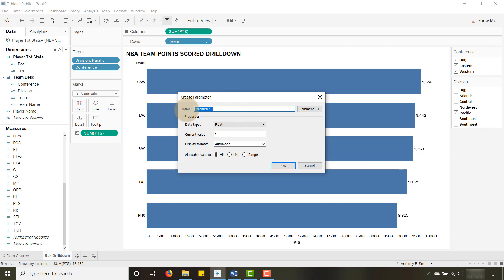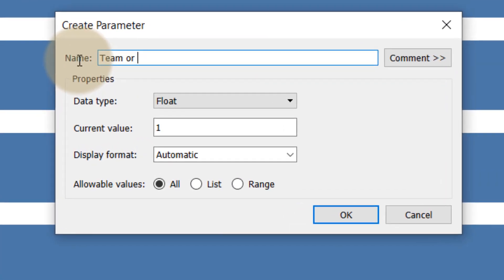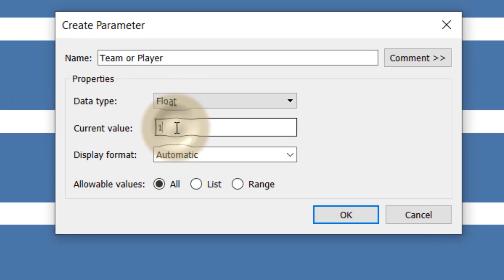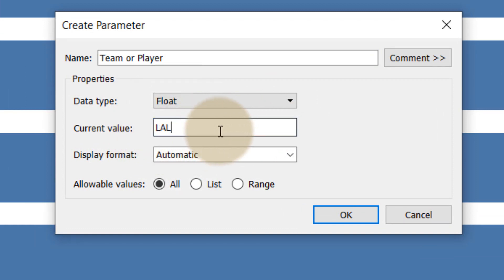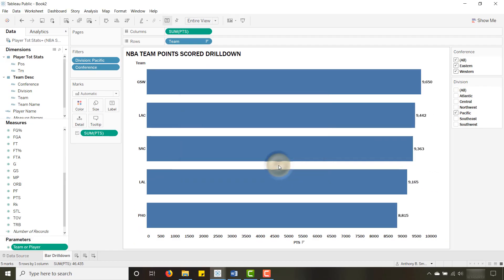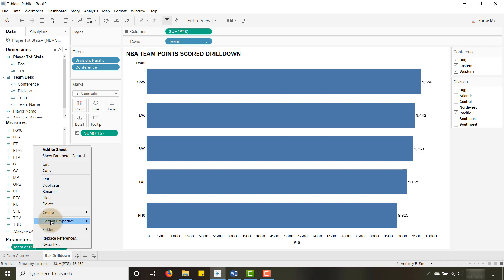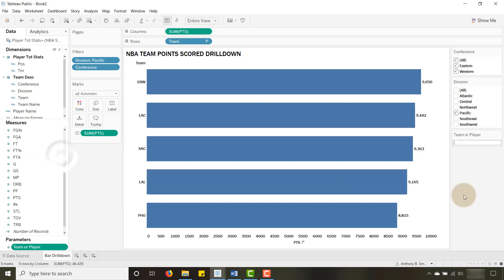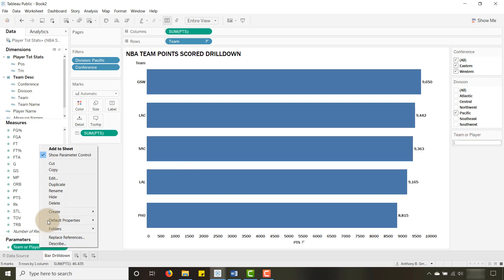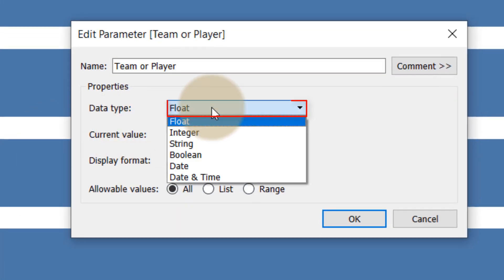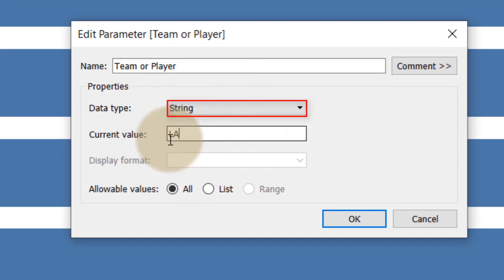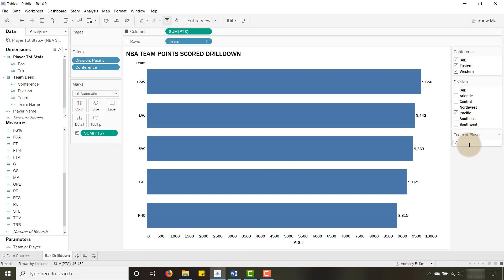Let's create a parameter and I'm going to call it 'Team or Player'. The current value is just 'LAL' — that doesn't matter much, I'm just using LAL for Lakers. Click OK. Now I have that 'Team or Player' parameter. Let's show the parameter control. I need to make sure it's set as a string type — there we go, LAL as the default value.